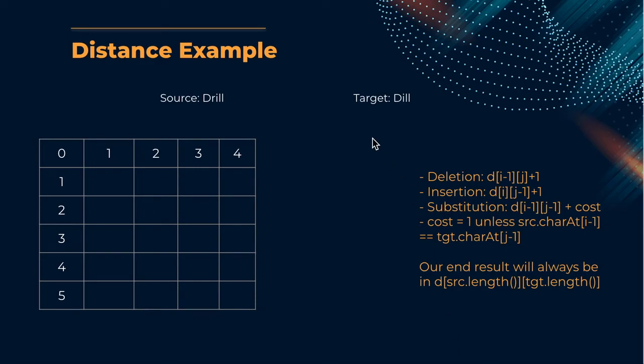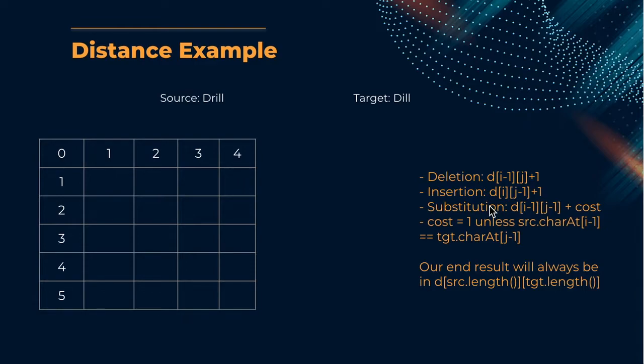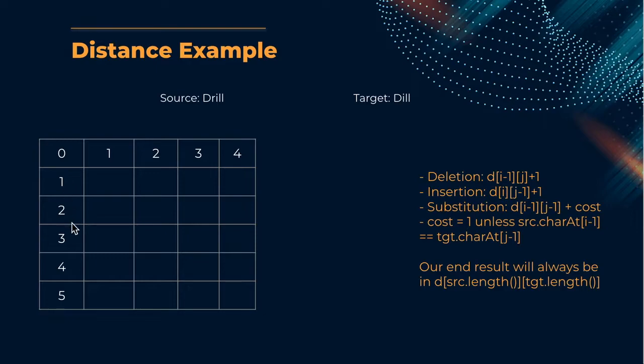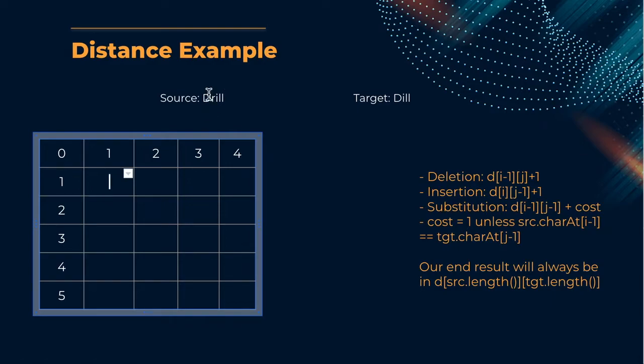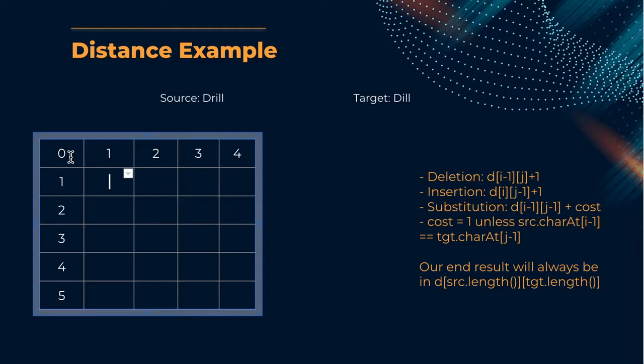Okay, so here in our example we are going to start off with a source, drill, and a target, dil. So here we have our deletion, our insertion, and substitution costs. And at the end result we are going to want it to be in this square right here. So here we have d-i-l, 1, 2, 3, 4 chars, and then we have d-r-i-l-l, 1, 2, 3, 4, 5 chars. So let's start out with d, d. So looking at the surrounding, up left corner, the best option is this 0 here, so long as the two are equivalent. So these two d's are equivalent, so it's going to be d[i minus 1, j minus 1] plus the cost, which is 0 in this case because the d equals d. So we're going to put a 0 there.